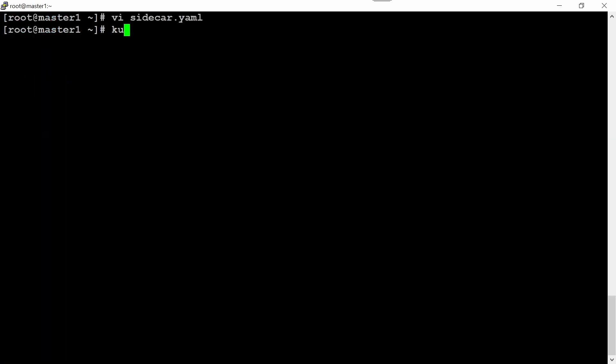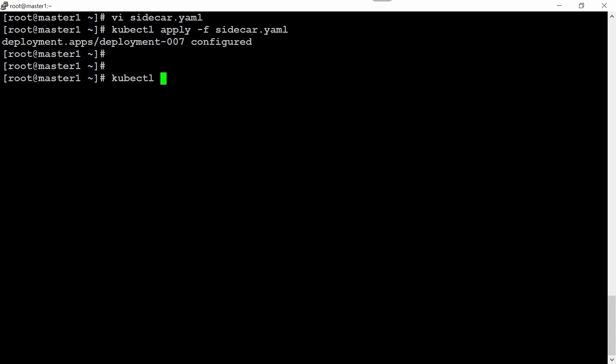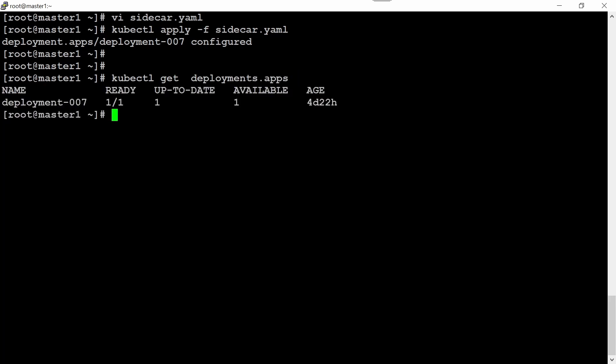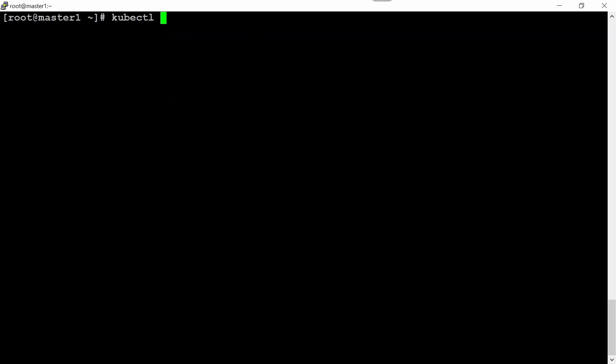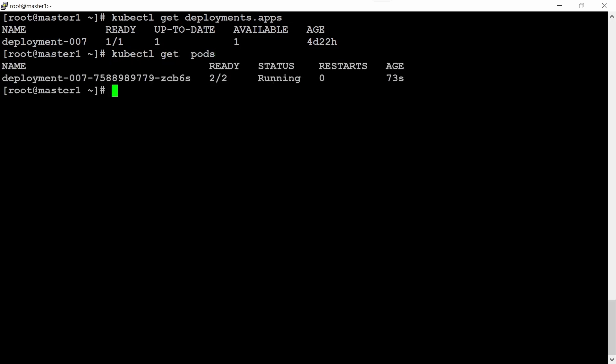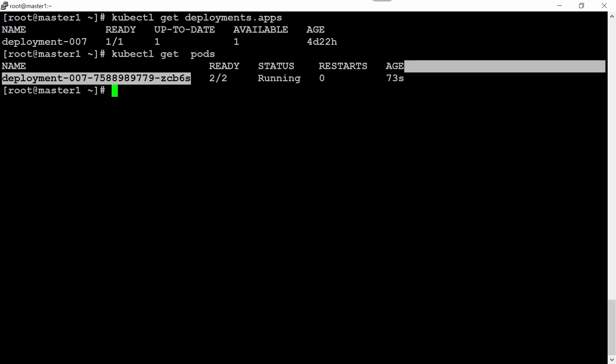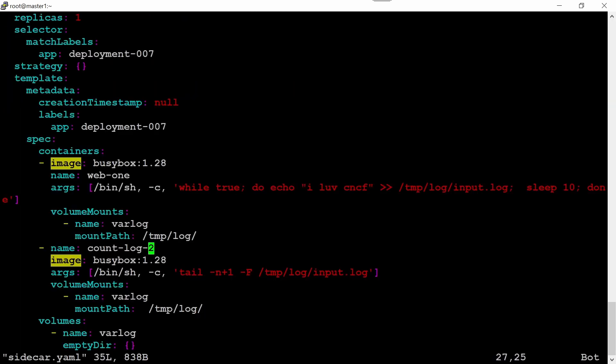Now again apply. The output is 'configured', previously it was 'created'. kubectl get deployment, let's execute this command again. Now we have one pod. kubectl get pods, I should see two containers beneath this deployment. Let's check. I did one mistake here - the name of the container. What is it demanding? Sidecar-two.